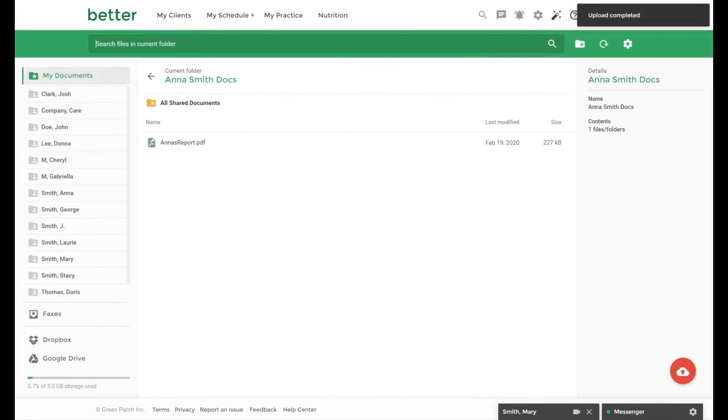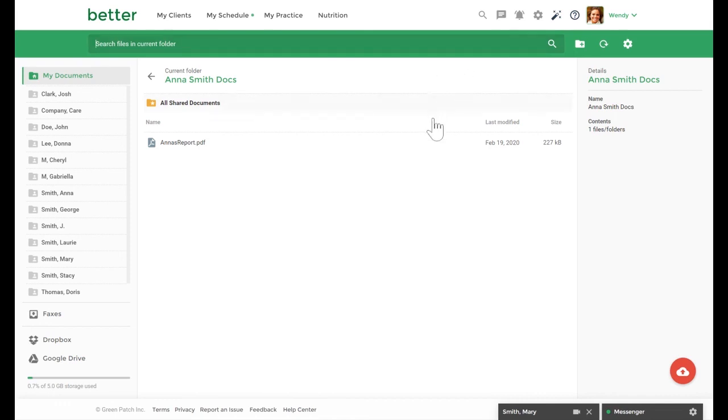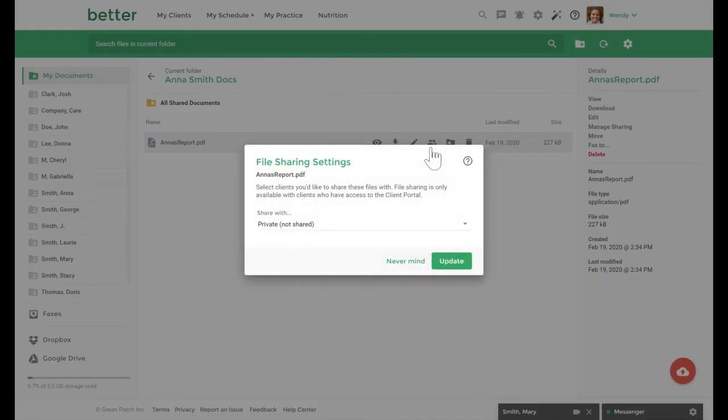If you want to share or remove access to an existing document, you can do so by hovering over the document and select manage sharing settings. From here, you will be able to adjust the settings accordingly.